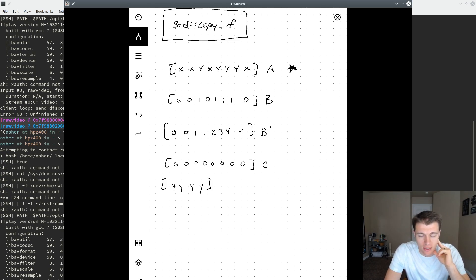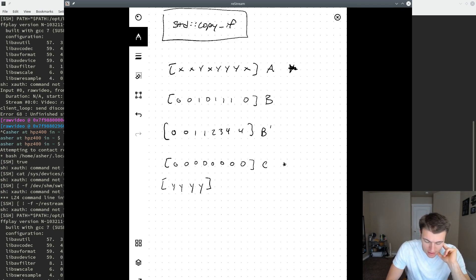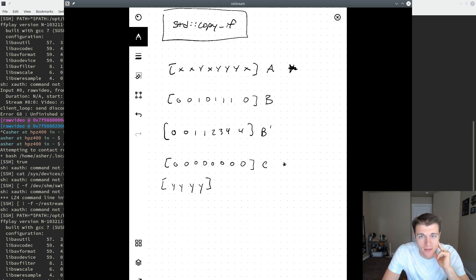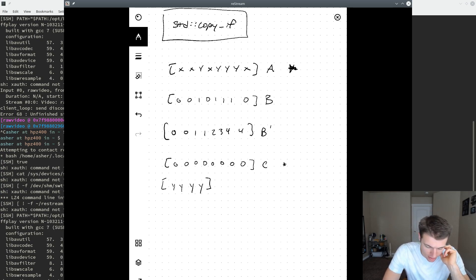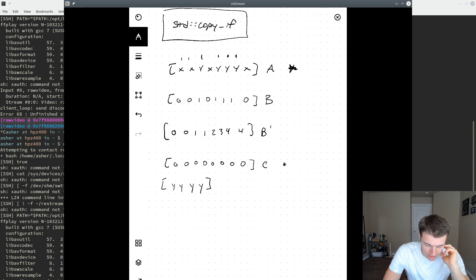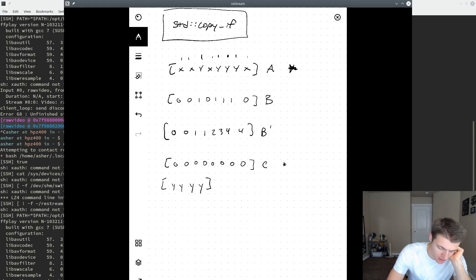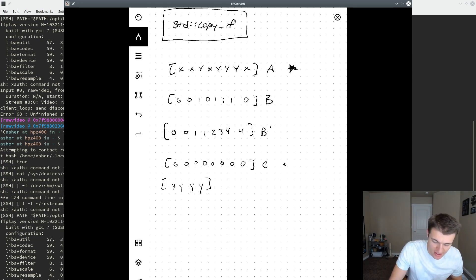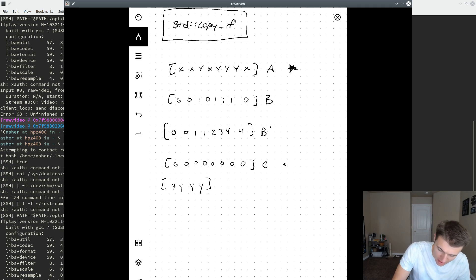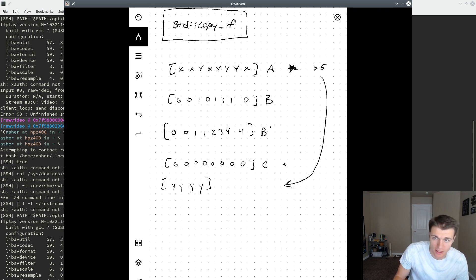We would like to copy elements from A into the destination array C based on some predicate. Here I have A filled with X's and Y's. For example, we can say we would like to copy elements from A if they are Y, and not if they are X. So this predicate could be anything at all — it could be all elements greater than 5, for example. So let's say A is filled with random integers, and if those elements are greater than 5, then we would like them copied into the output array.